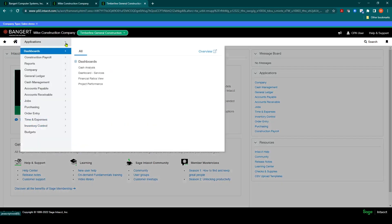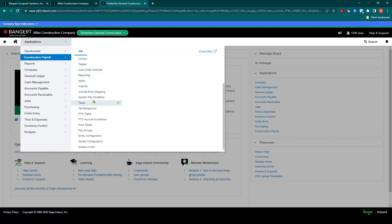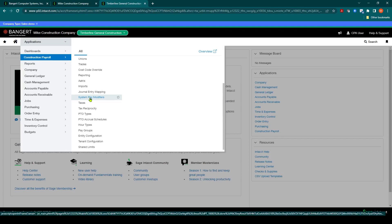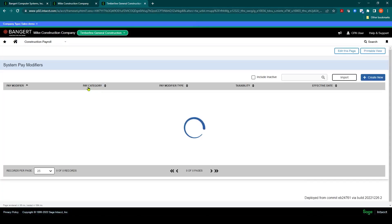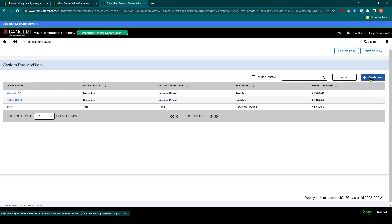Go into Applications, Construction Payroll, and look for the System Pay Modifiers. Once in the System Pay Modifiers, click Create New.